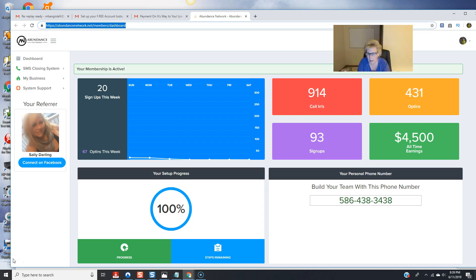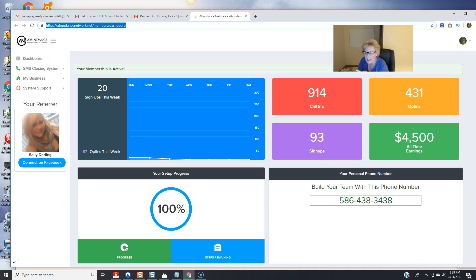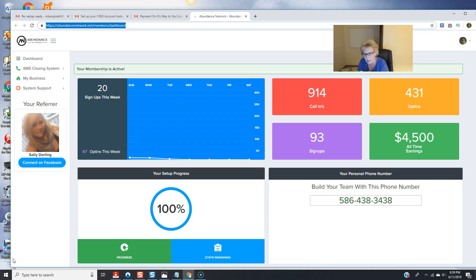I'm again in my back office dashboard. I'm just going to show you a little bit of proof and then we're going to get into the meat and potatoes of this and talk about marketing and how I am generating these results in a relatively short amount of time.